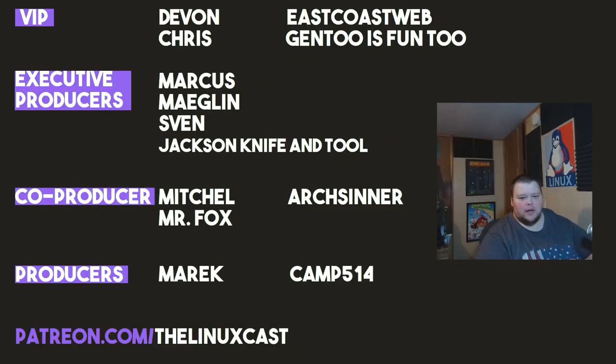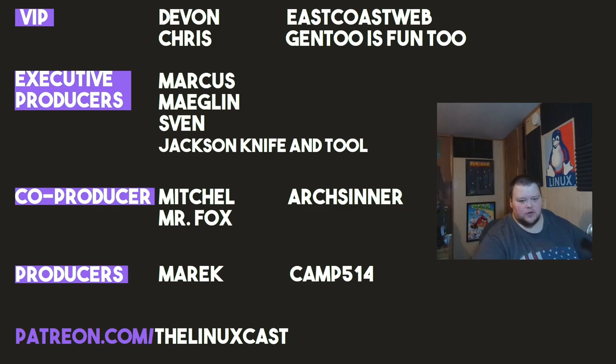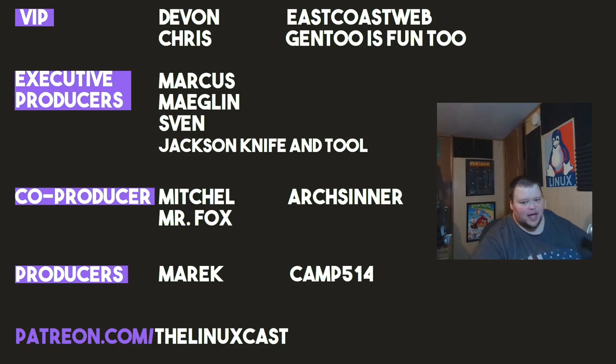Devon, Chris, East Coast Web, Gentoo is Fun Too, Marcus, Meglin Sven, Jackson Knife and Tool, Mitchell, Mr. Fox, Arts Center, American Camp. Thanks everybody for watching. I'll see you next time.